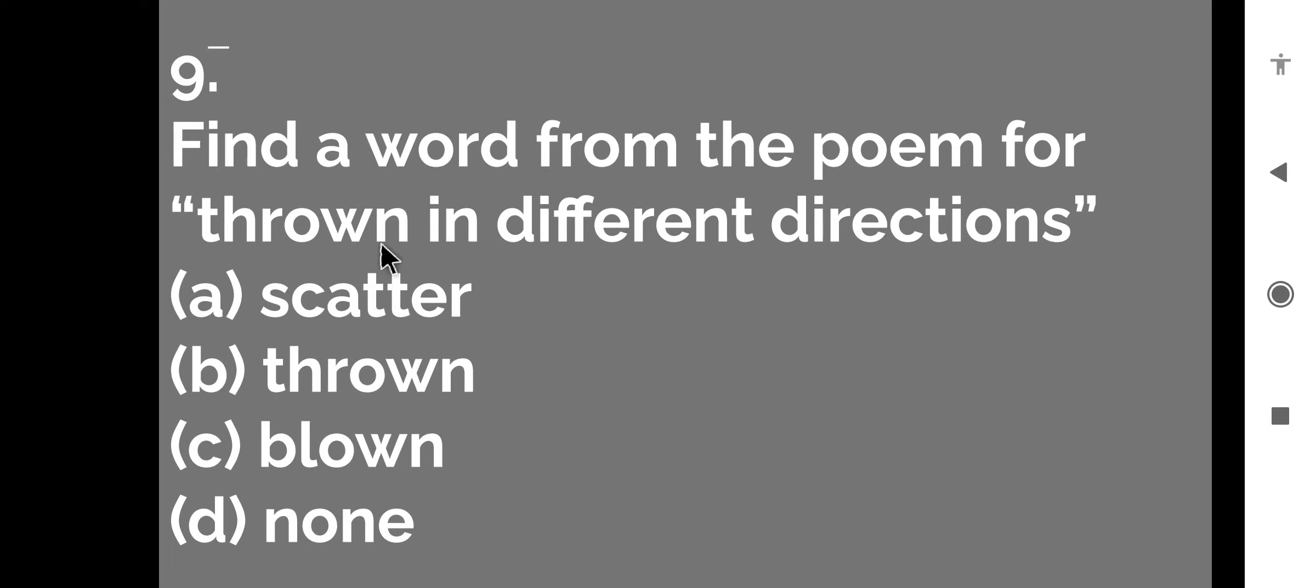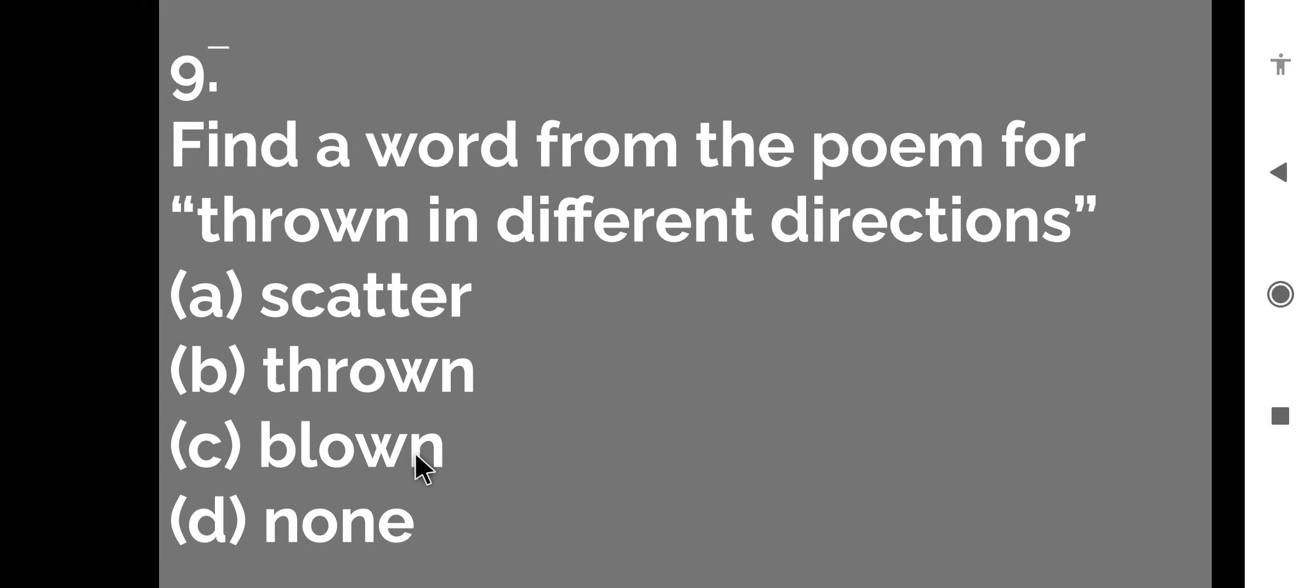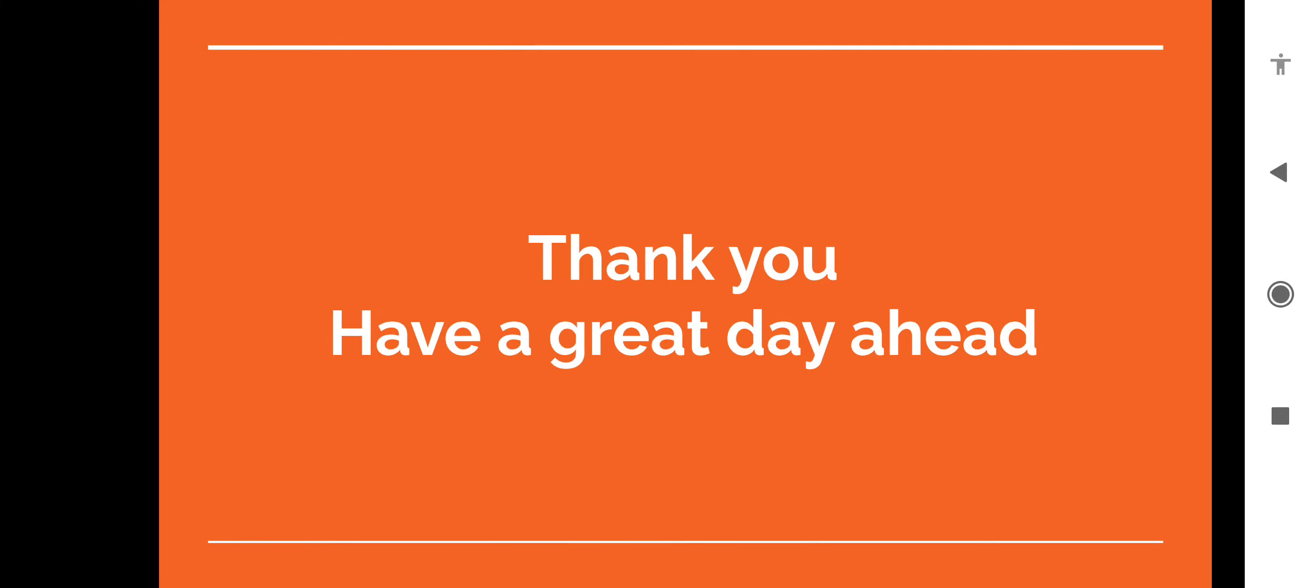Now the next question is find a word from the poem for throw in different directions. Kisi cheez ko different directions mein fenk dena. Iske liye right word kya hai? Scatter, throw, blown, none. So scatter is the right option. So let us move to the next question.